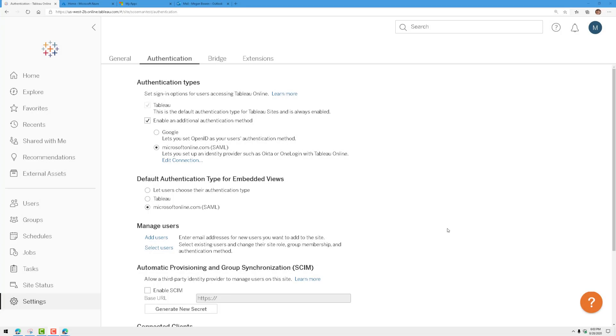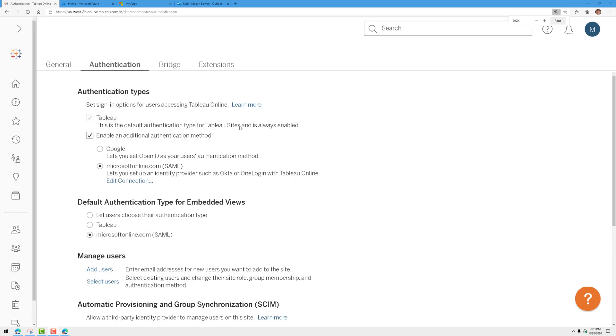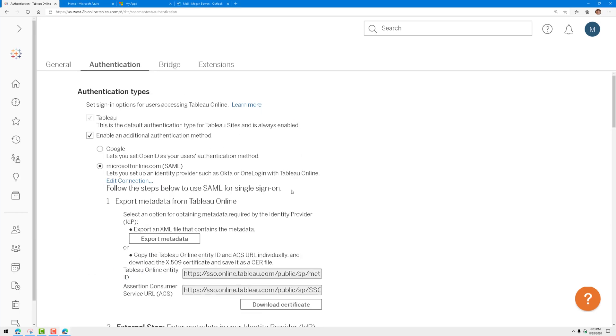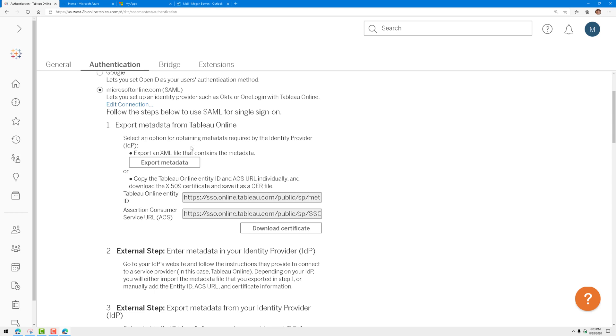It's actually really easy to set up, so I'm going to log into Tableau here. Under settings and authentication, I'm going to enable an additional authentication method. Let's zoom in just a little bit, and I'm going to click on edit connection. This is where I'm going to export the metadata and import that metadata into Azure Active Directory.